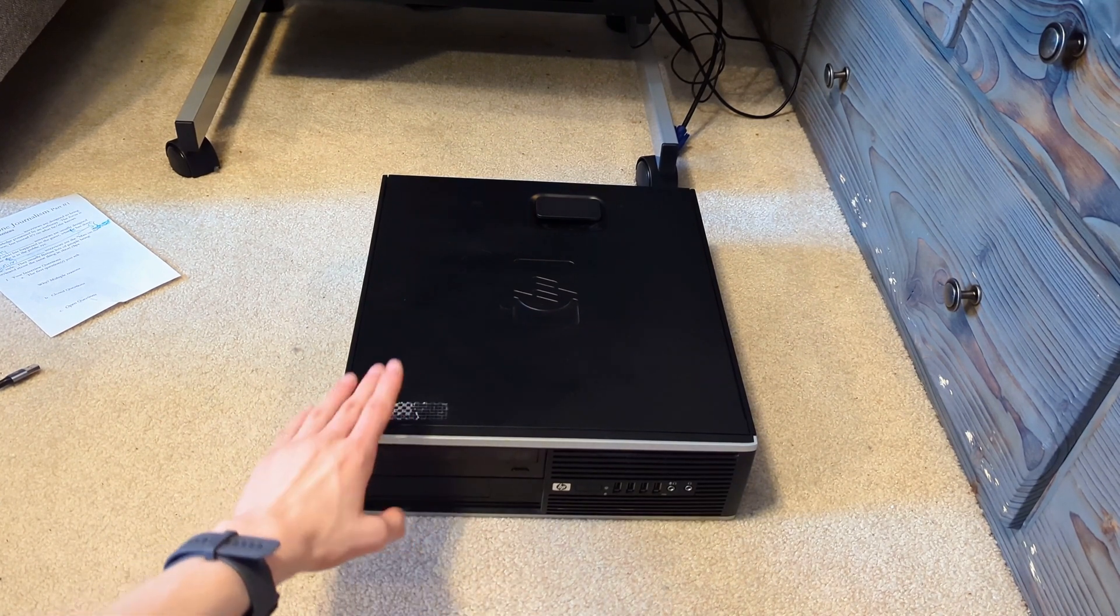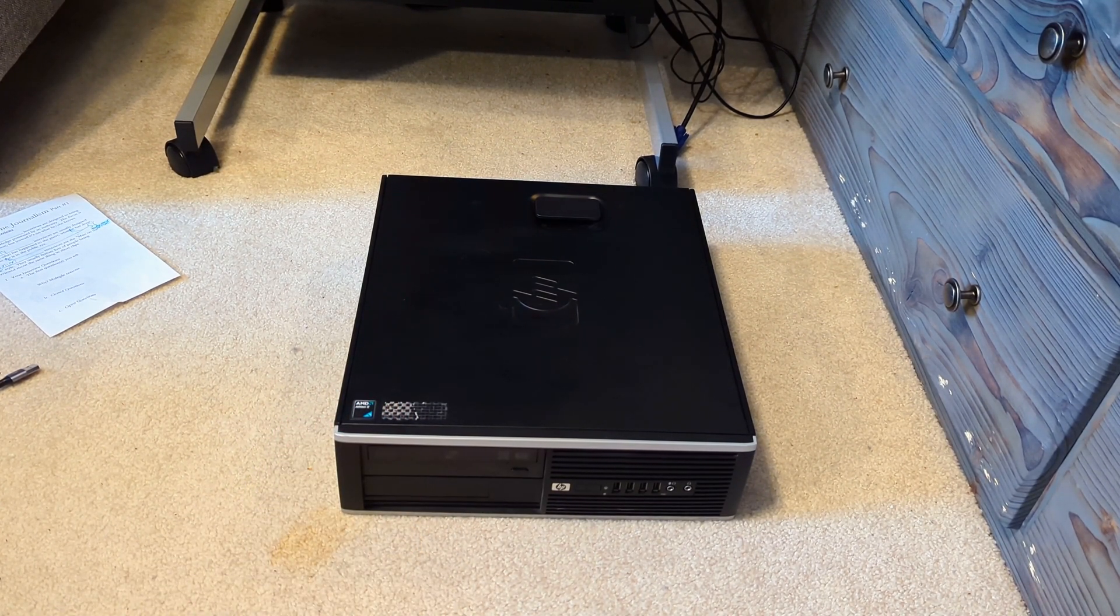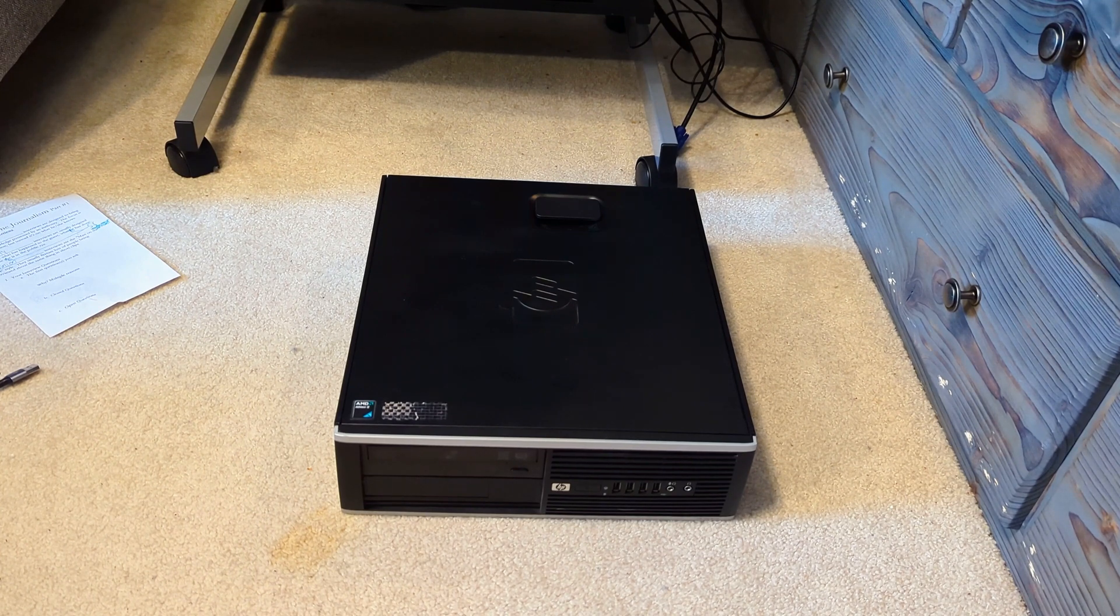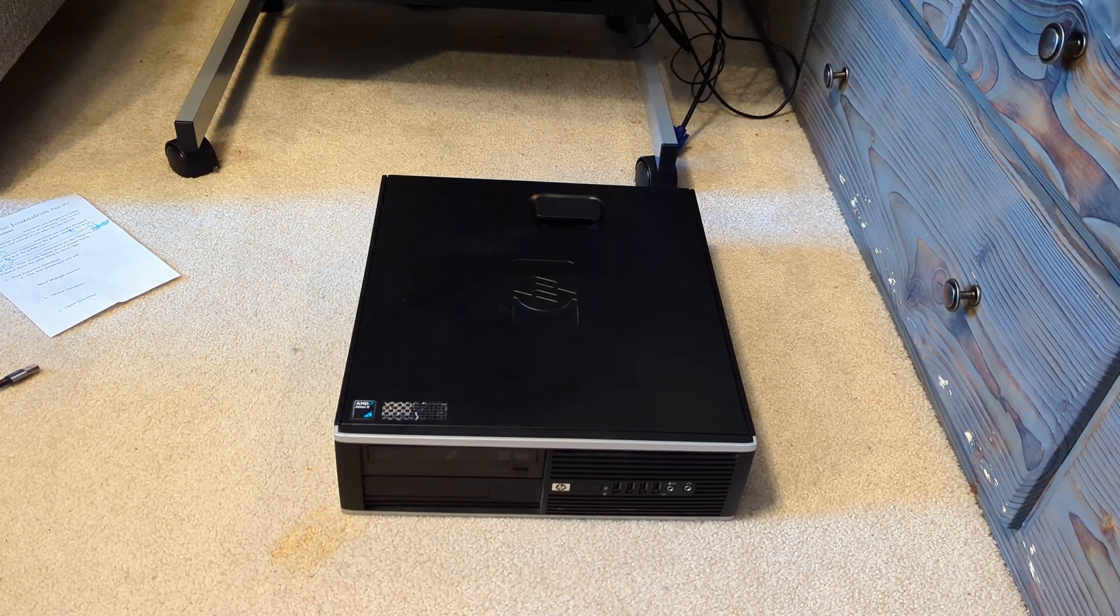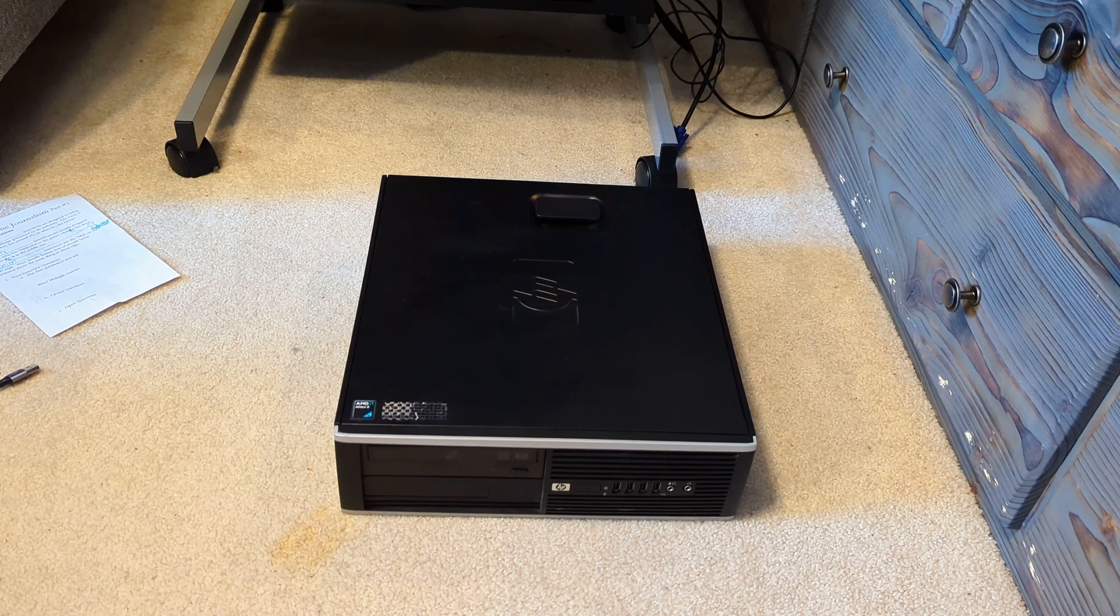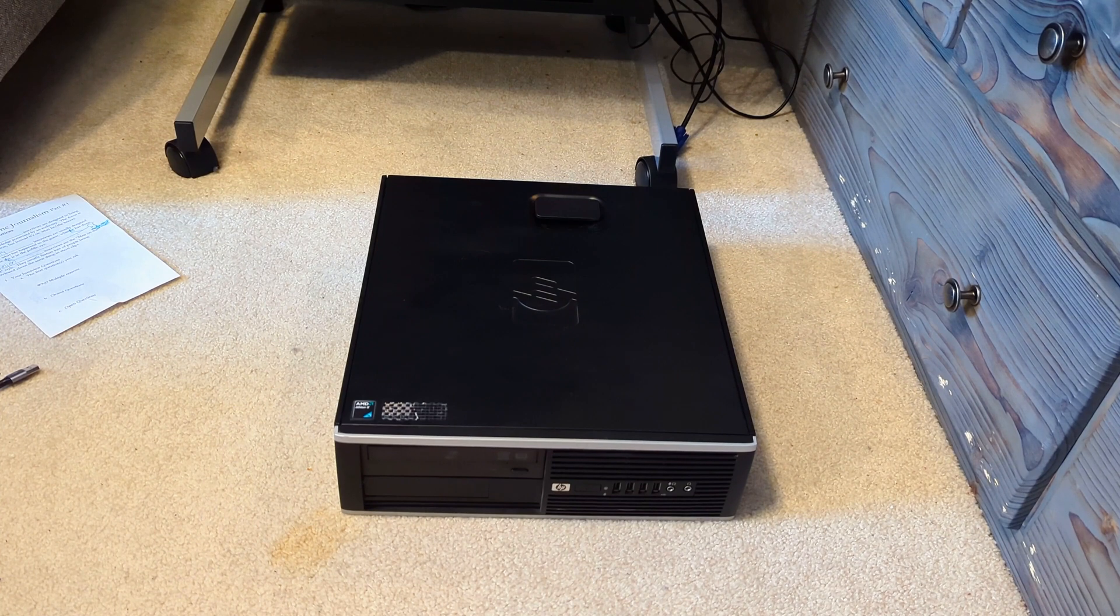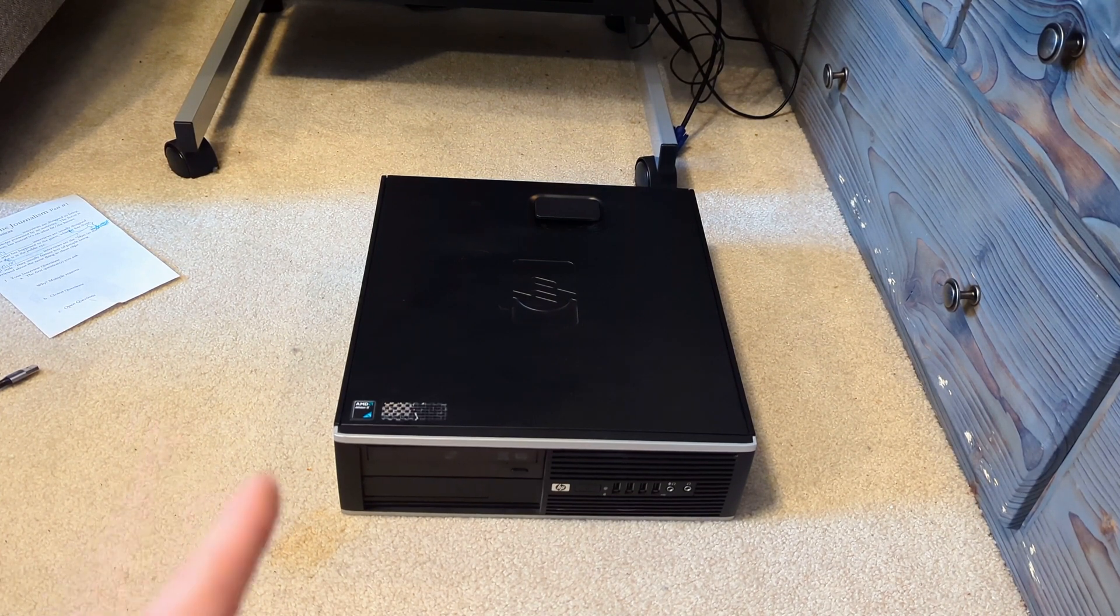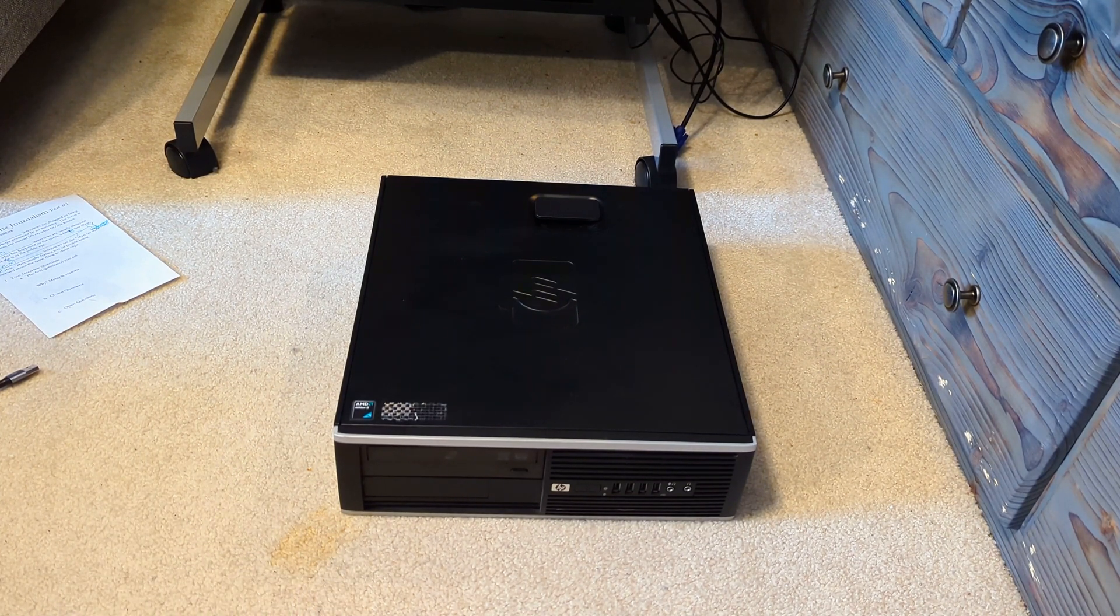A little bit of information relating to this model. This is the AMD model and not the Intel model. I believe I was able to find recovery media for this exact PC on the internet archive.